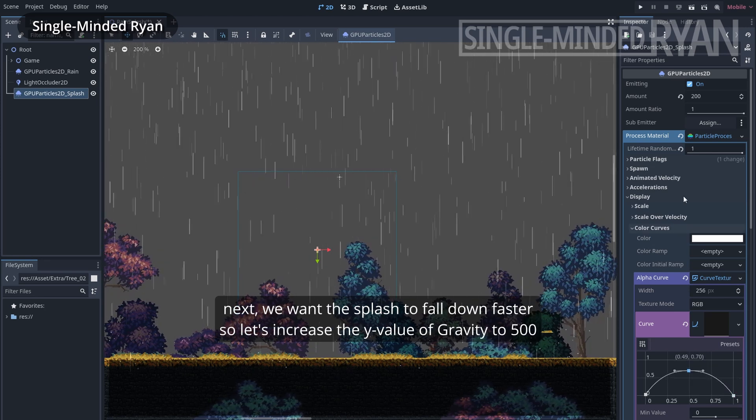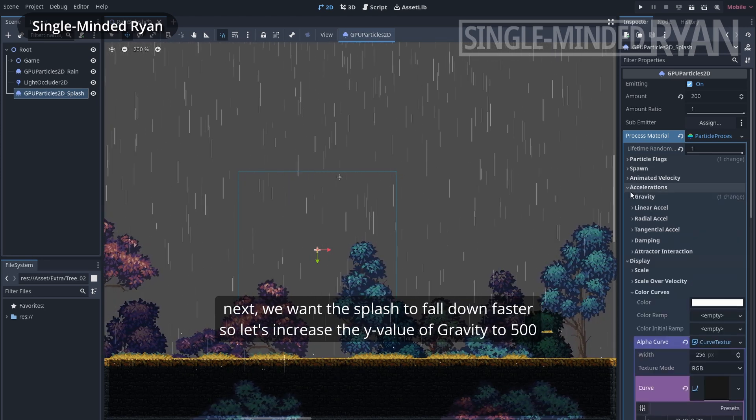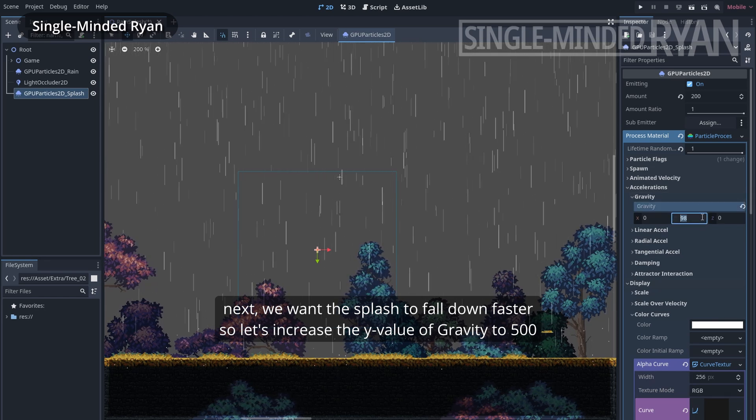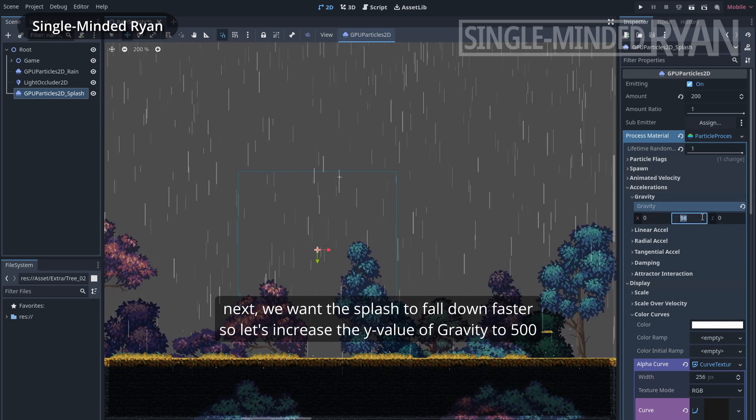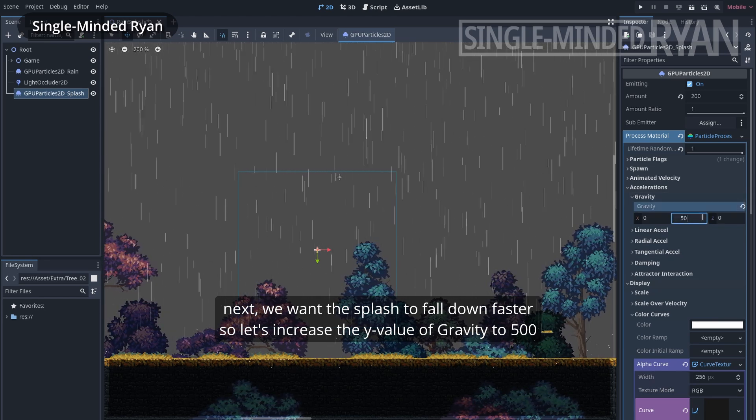Next we want the splash particle to fall down faster, so let's increase the Y value of gravity to 500.